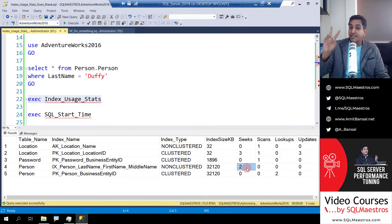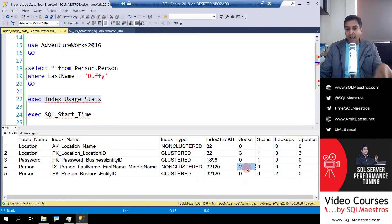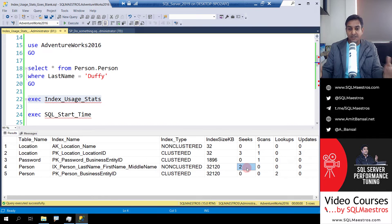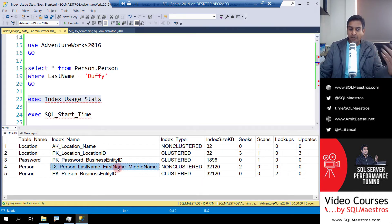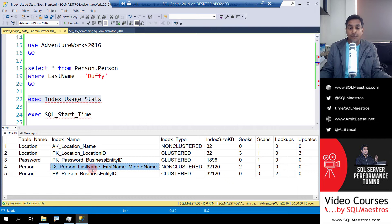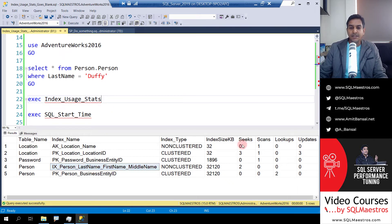What might happen in the real world is: when you're looking at index usage statistics, you'll see a lot of numbers and a lot of objects. You might think this index is not being used so much, and you might think about dropping it, or modifying it — including or excluding some columns, changing the order of columns, whatever — depending on the querying pattern. But the point is: what really happened? Why were these numbers reset?